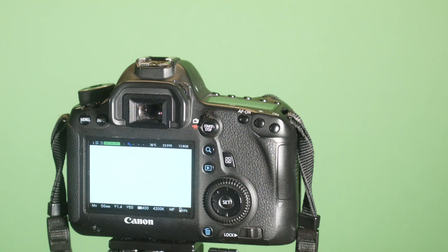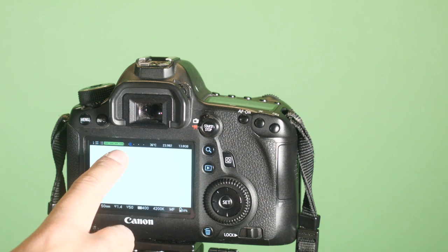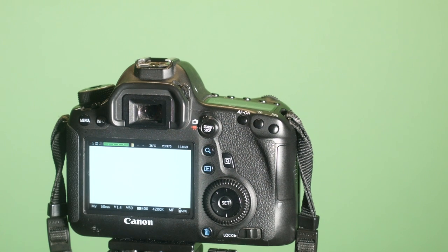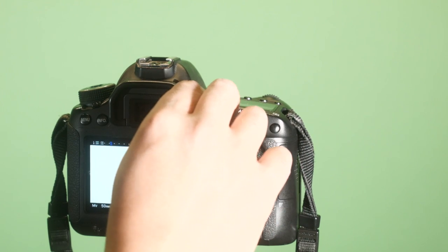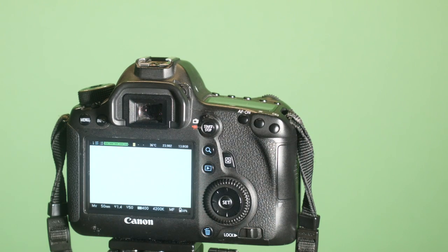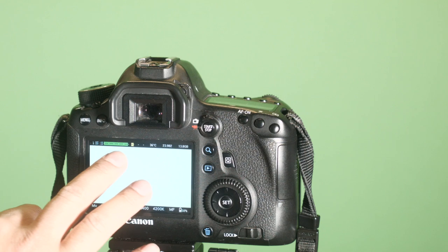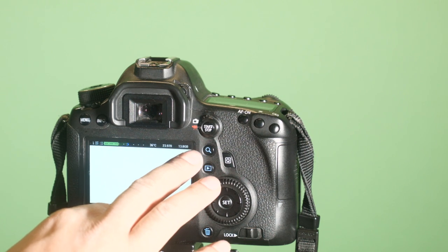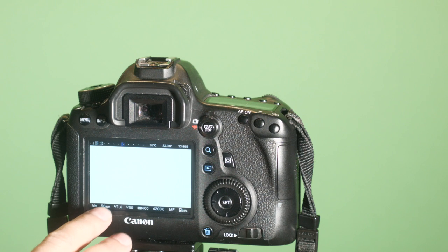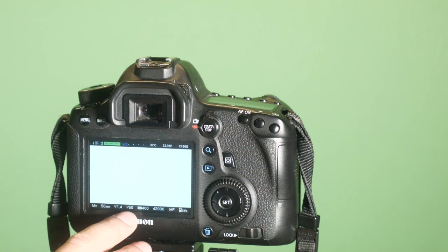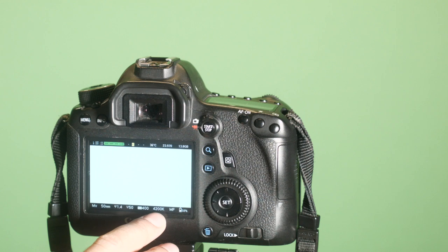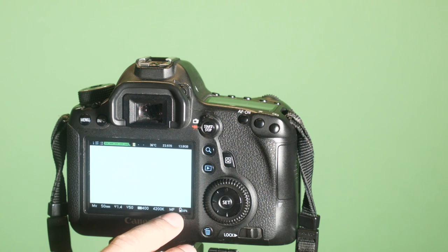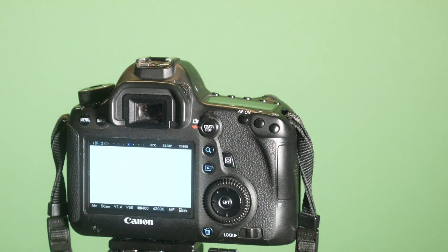And now you can see the Magic Lantern menu for video. So when you're in video mode, you've got the audio meters, temperature, the frame rate, memory card capacity. This is the focal length, aperture, shutter speed, your ISO, your white balance temperature, manual auto focus, and your battery life.